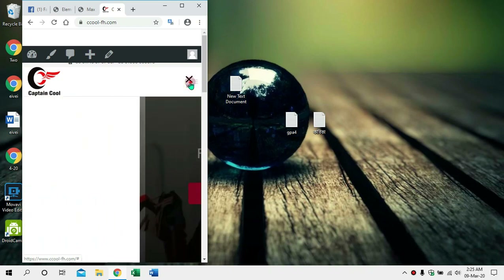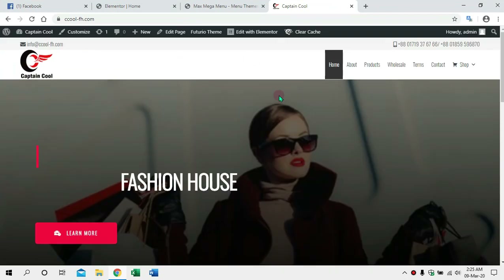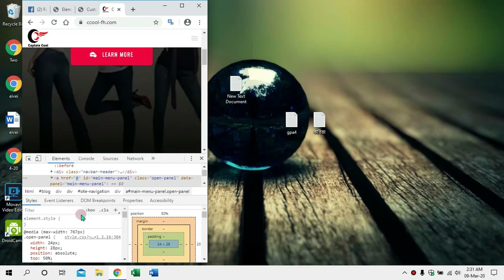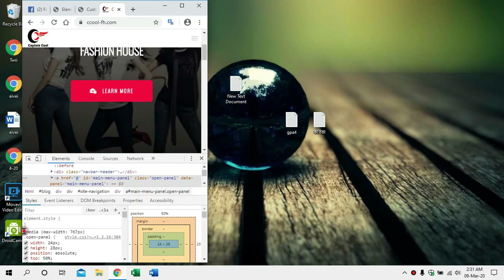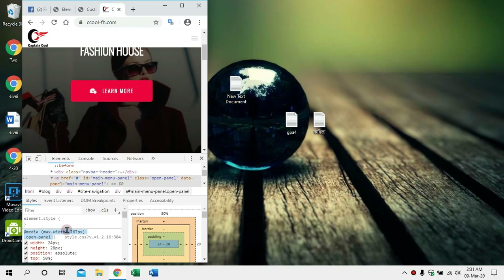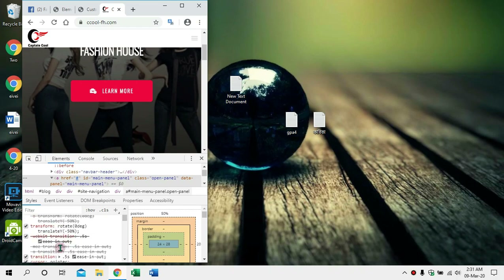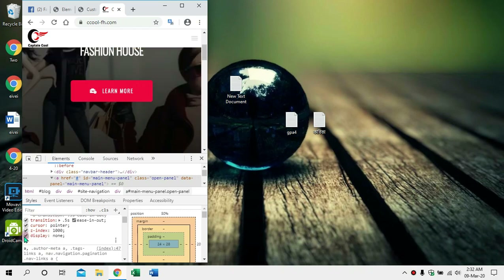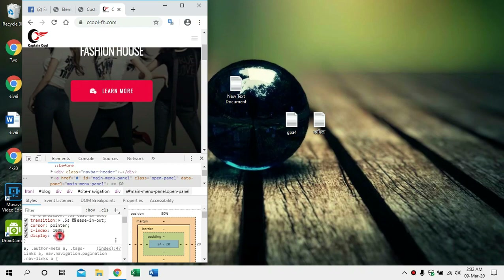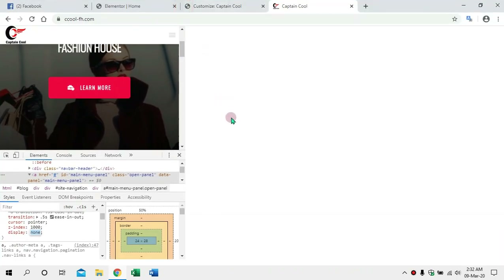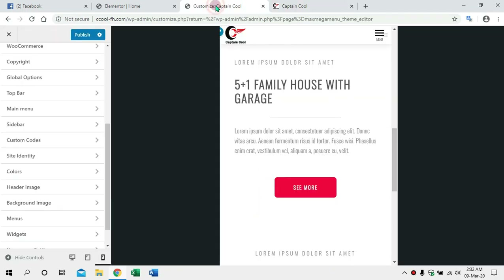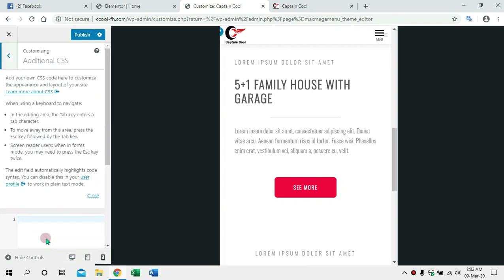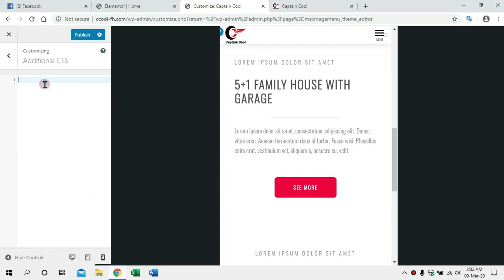We will deactivate the default, so we will deactivate the default. We will not have the option to use the Inspect Element. We will not have the display. This is very important to know how to use this tool. Now we are going to use the Inspect Element. Now we are going to customize it — we are going to add additional CSS. Now we are going to close it and the display is done.